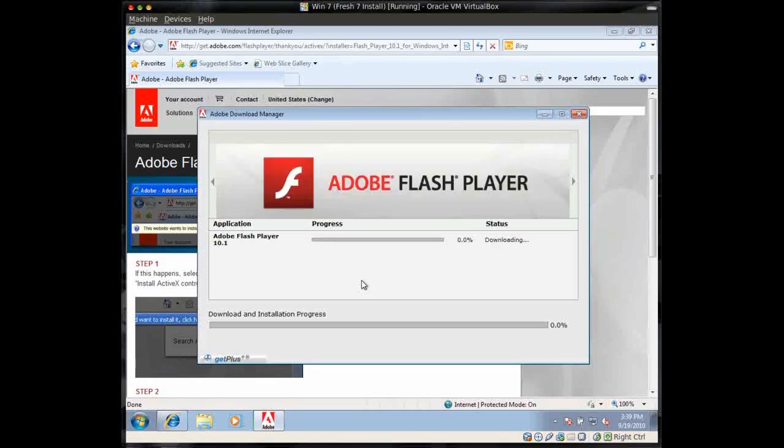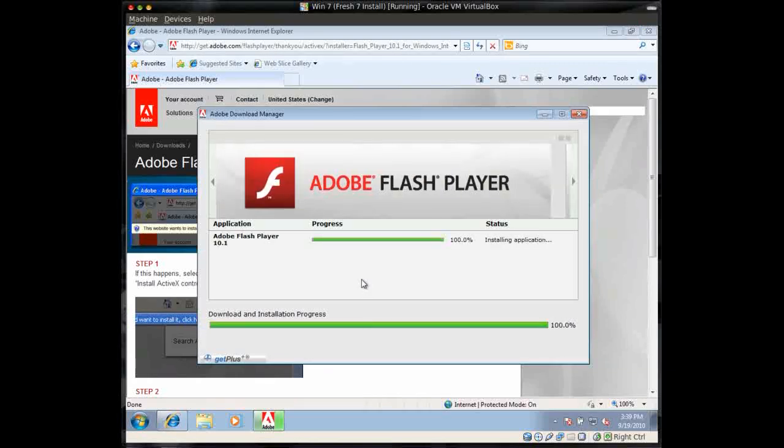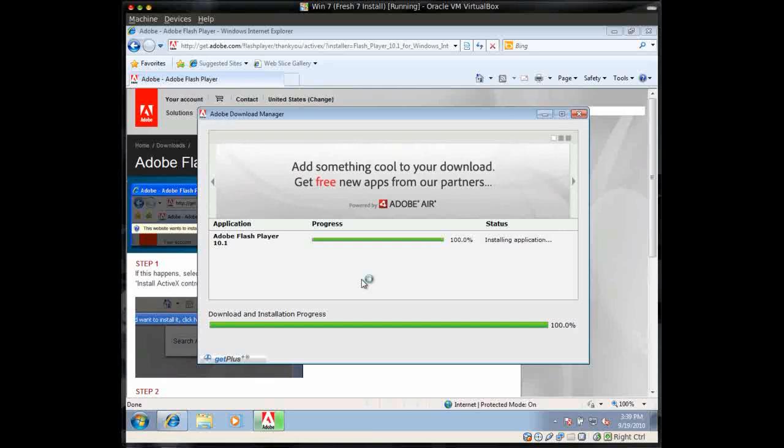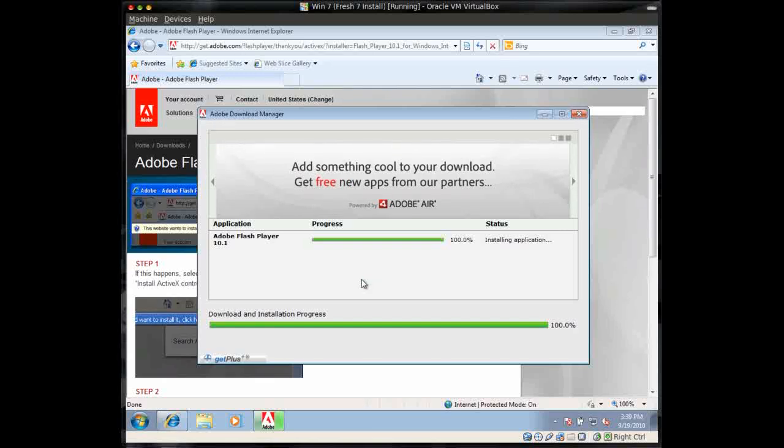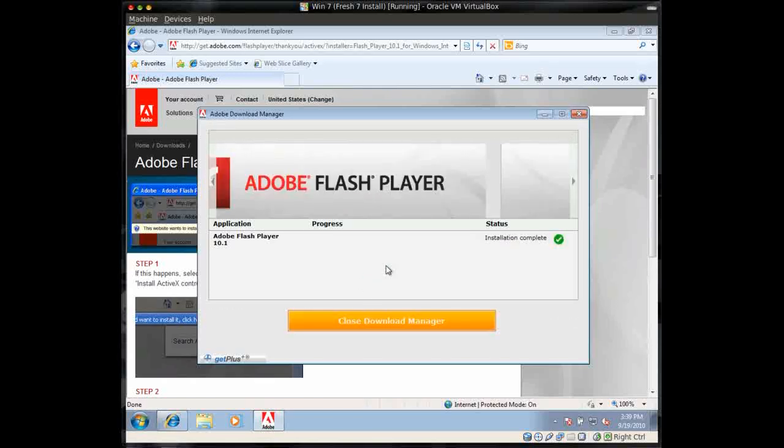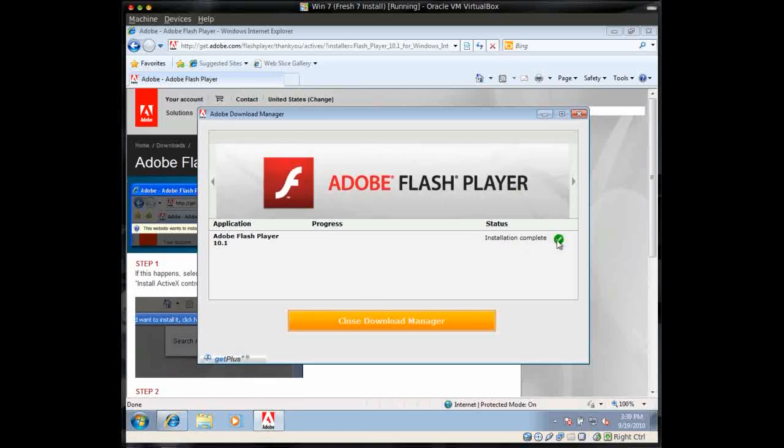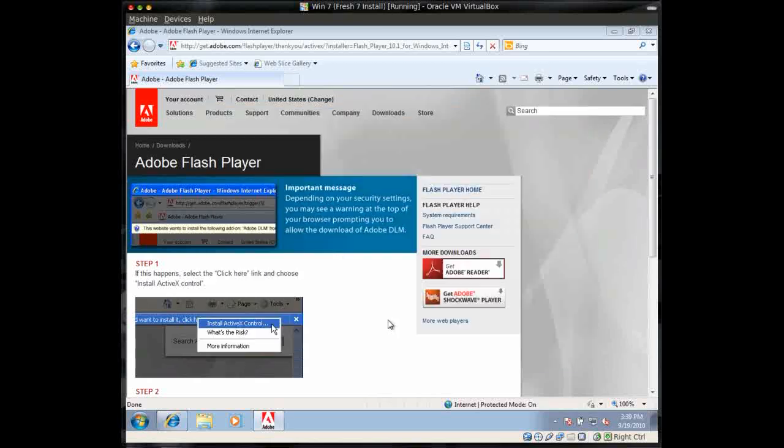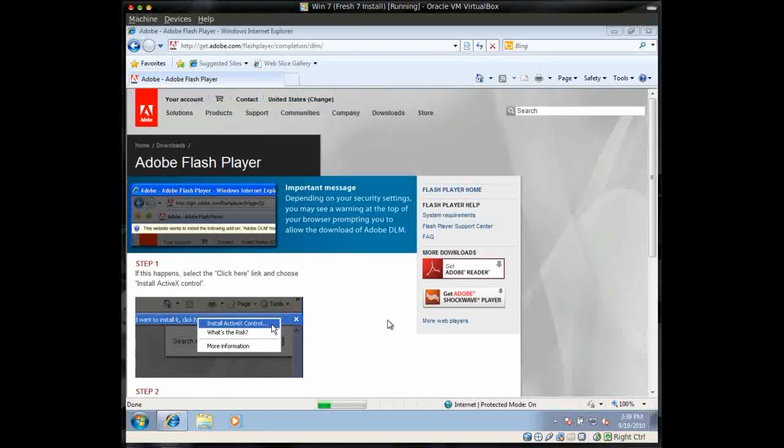And then the Download Manager is going to install. You'll see Adobe Flash Player up here, and you'll get the installation complete and the green check mark if everything went okay. And you can just close the Download Manager.